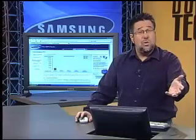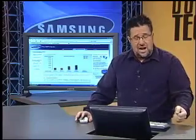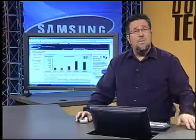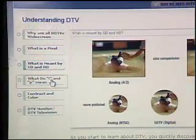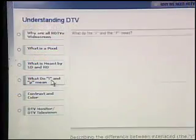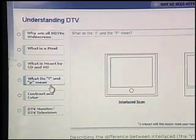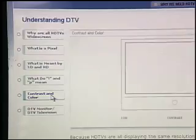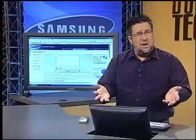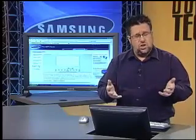I know I covered it in the show already, but you might not have retained that or you might want more information. It's covered here. The difference between interlaced video and progressive scan video is discussed in tremendous detail, as well as contrast and color.